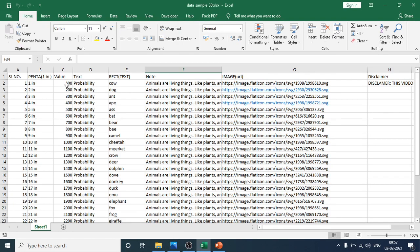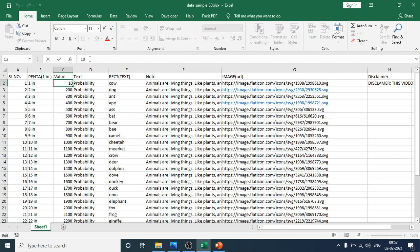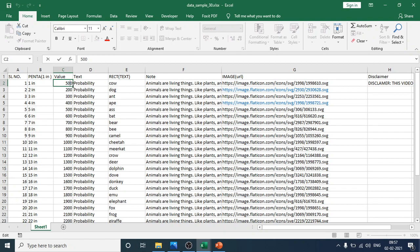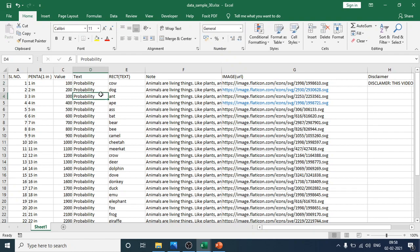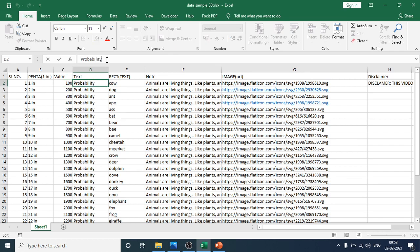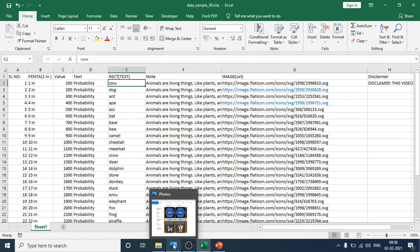To edit, you can click once or edit directly from the cell. For example, change the value to 500 — this will update the block to 500. You can also double-click the cell to edit. Click into another field to confirm, and the value will change in the slide. Column D is the probability text field — you can change it to another value, then save.